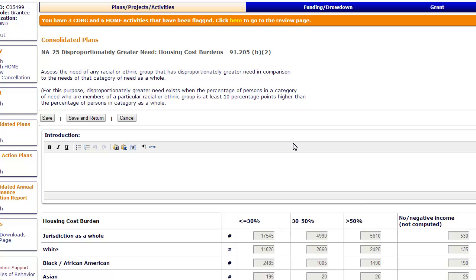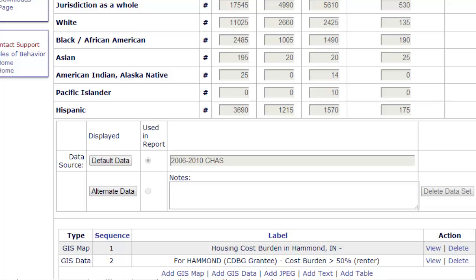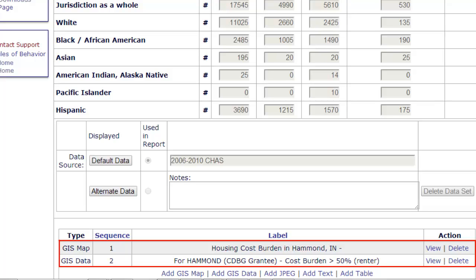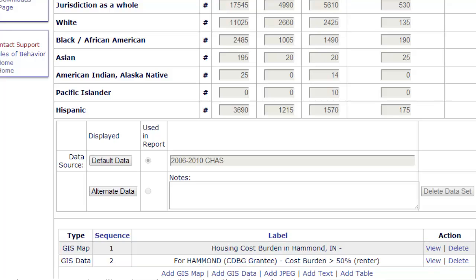Back in IDIS, save the current page. Once the current page in IDIS is saved, the newly created data table will be listed under the Housing Cost Burden table. To view the data table, click View. To remove it, click Delete.